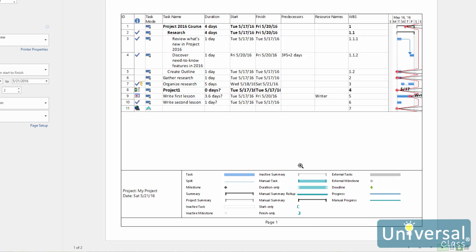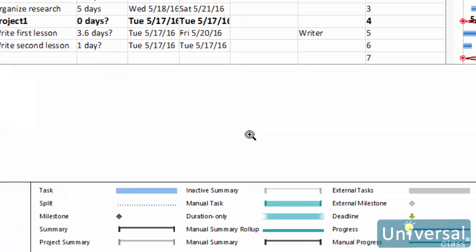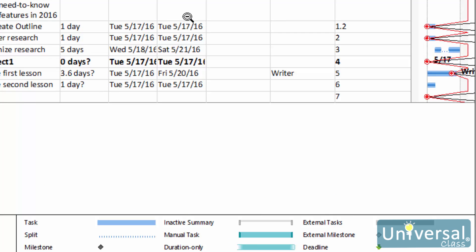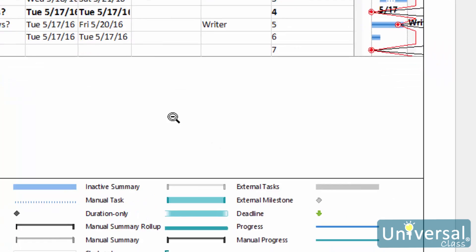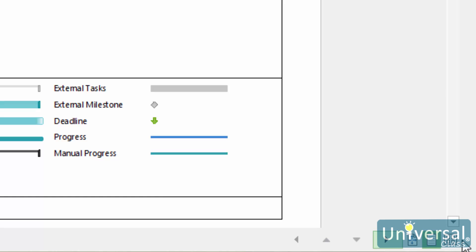When you mouse over the preview of your project, you will see your mouse cursor turn into a magnifying glass with a plus sign in it. If you click it, it will zoom in on the preview. You can also use the buttons in the bottom right hand corner of the window to view the actual page size, view one page, or view multiple pages.